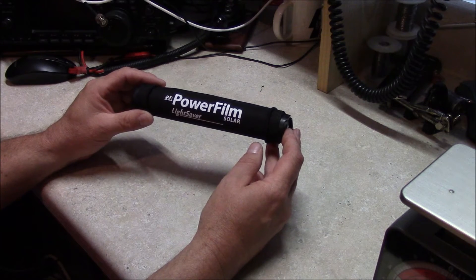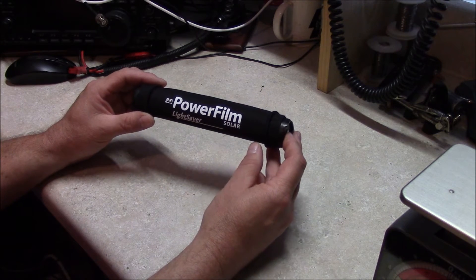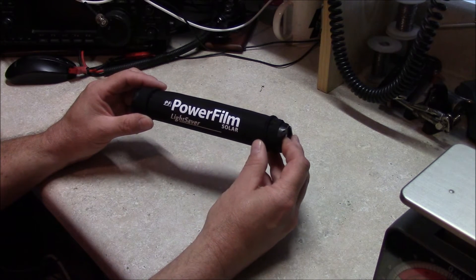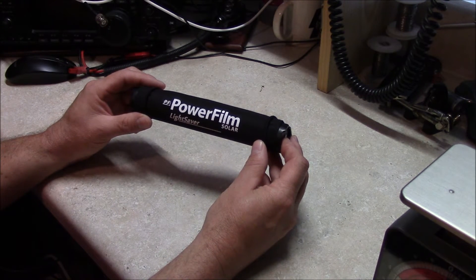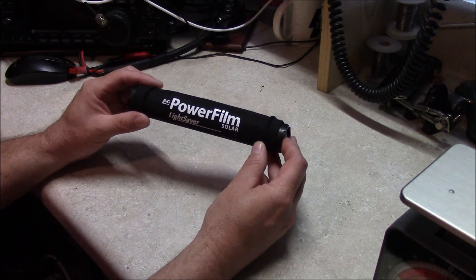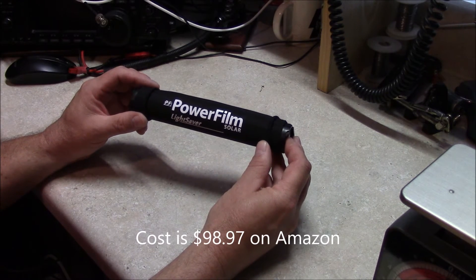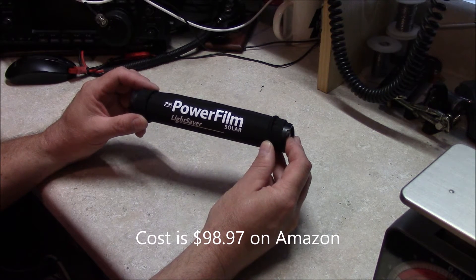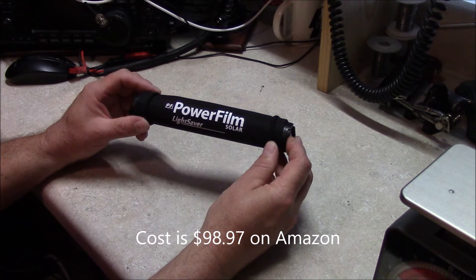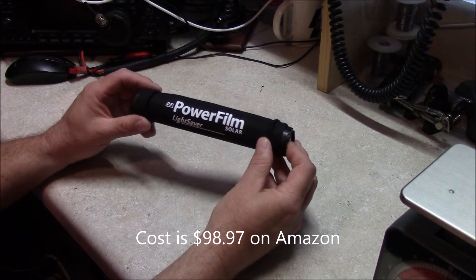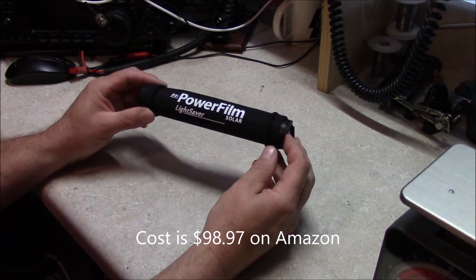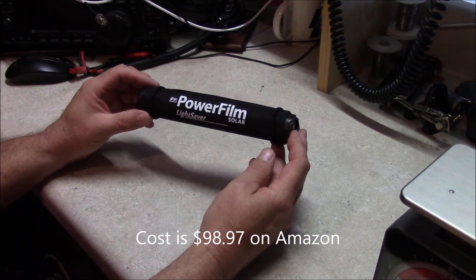When I got back, I went ahead and went on Amazon and bought one. I think it's like $99 or something around there. You'd have to look it up yourself. It's a good product.